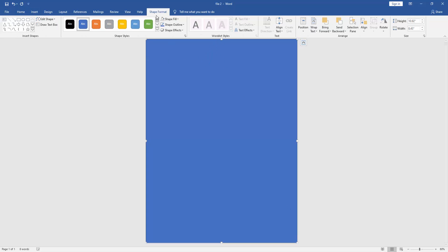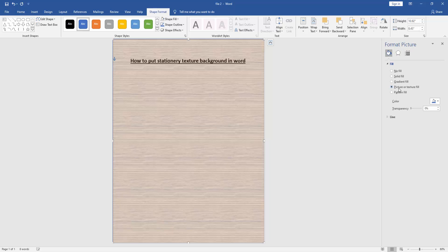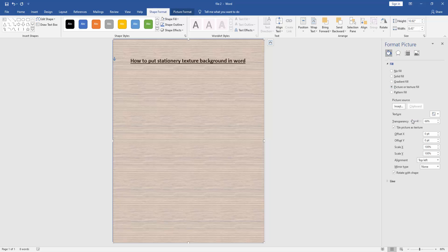Then go to the Format menu, then click Format Shape, then click the Picture or Texture Fill, then select the texture.